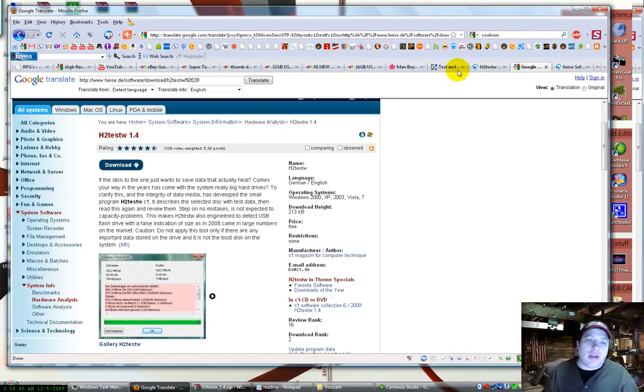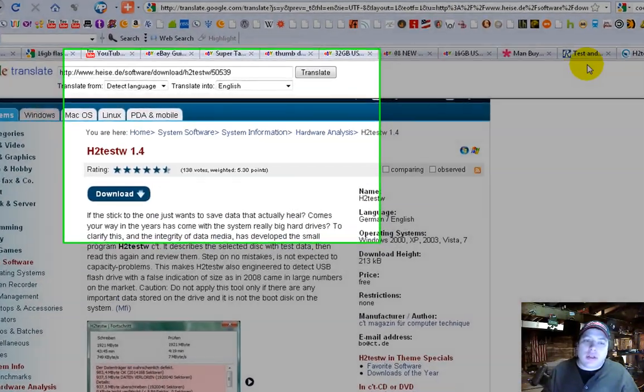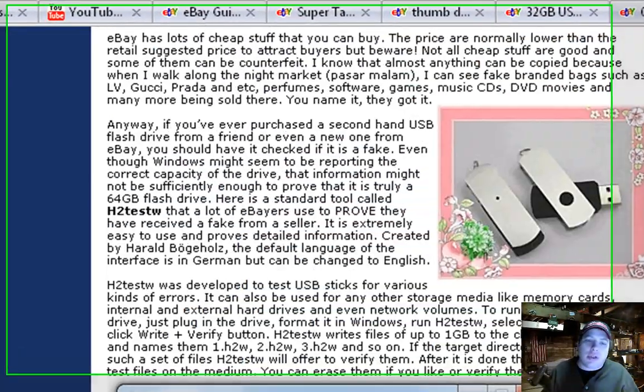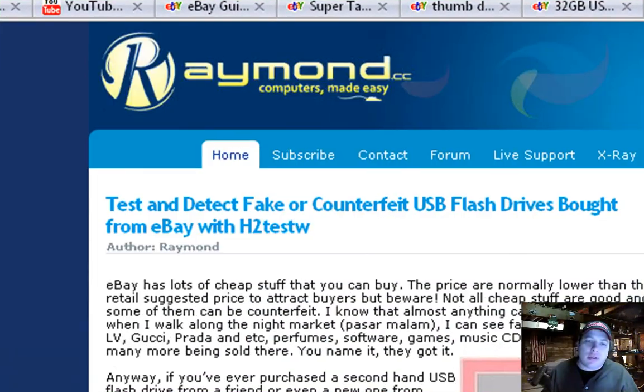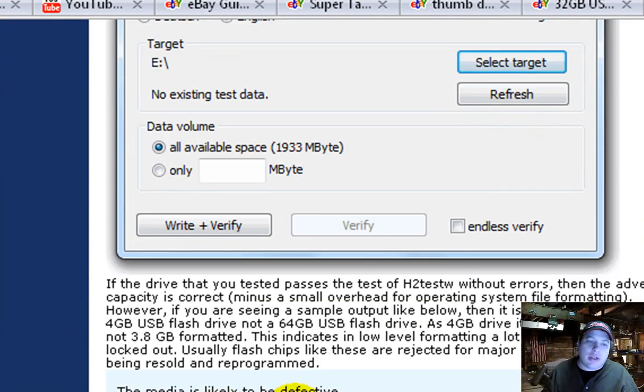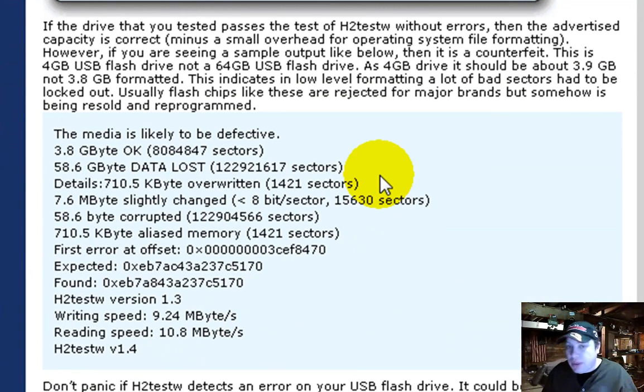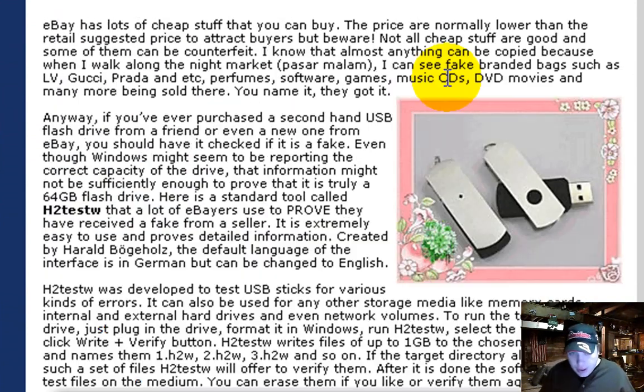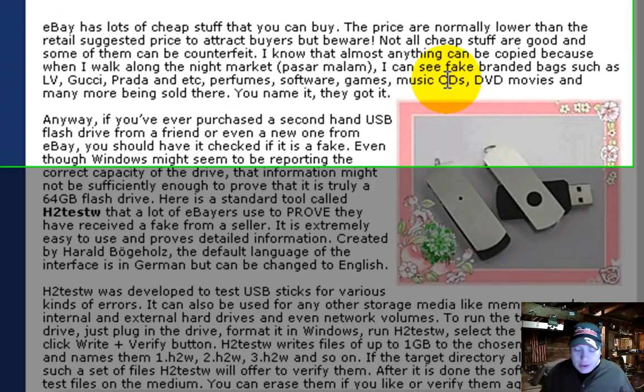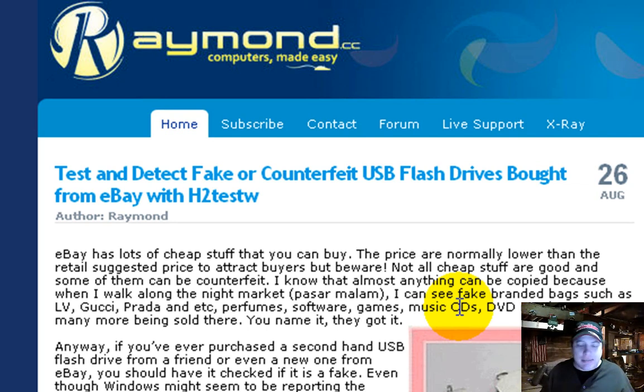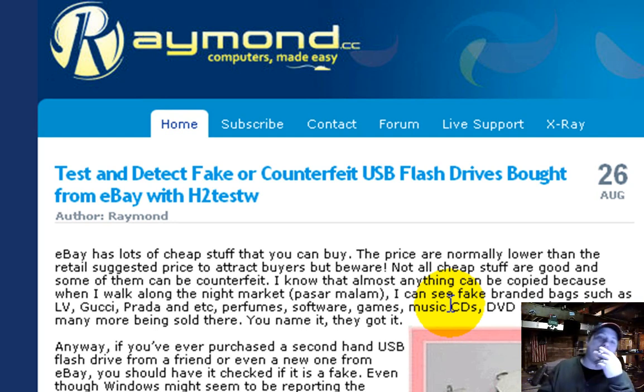And so, yeah, this test is a really good test. It just gives you, it tells you without a doubt that the thing's bad because it says it's most likely to be defective. And on that note, I suggest using websites like PacificGeeks.com, Geeks.com, Tiger Direct, Amazon, stuff like that.